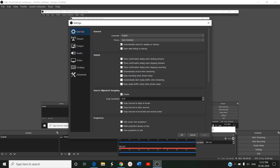There are a lot of options: general, stream, output, audio, video, hotkeys, and advanced. The main settings are the general settings. Here, generally we have to look into the general information, what is the language, what is the theme. In the output, if you want to check these confirmations, show confirmation dialog when starting streams.